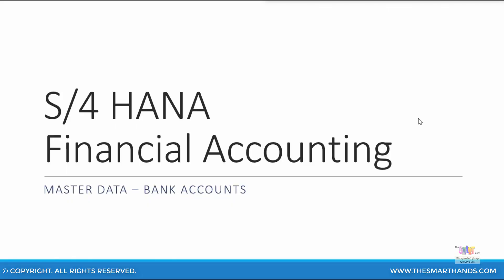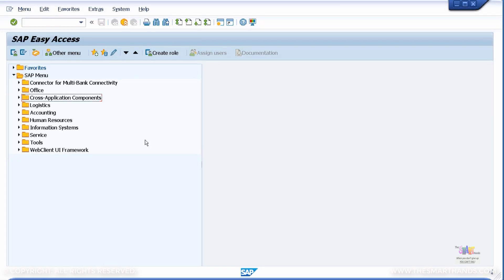In this presentation, we'll look at bank master data. Before we proceed to create the bank master data, let's create a bank GL account. We'll create a general ledger account for our main bank account. I'm going to the transaction code FS00.